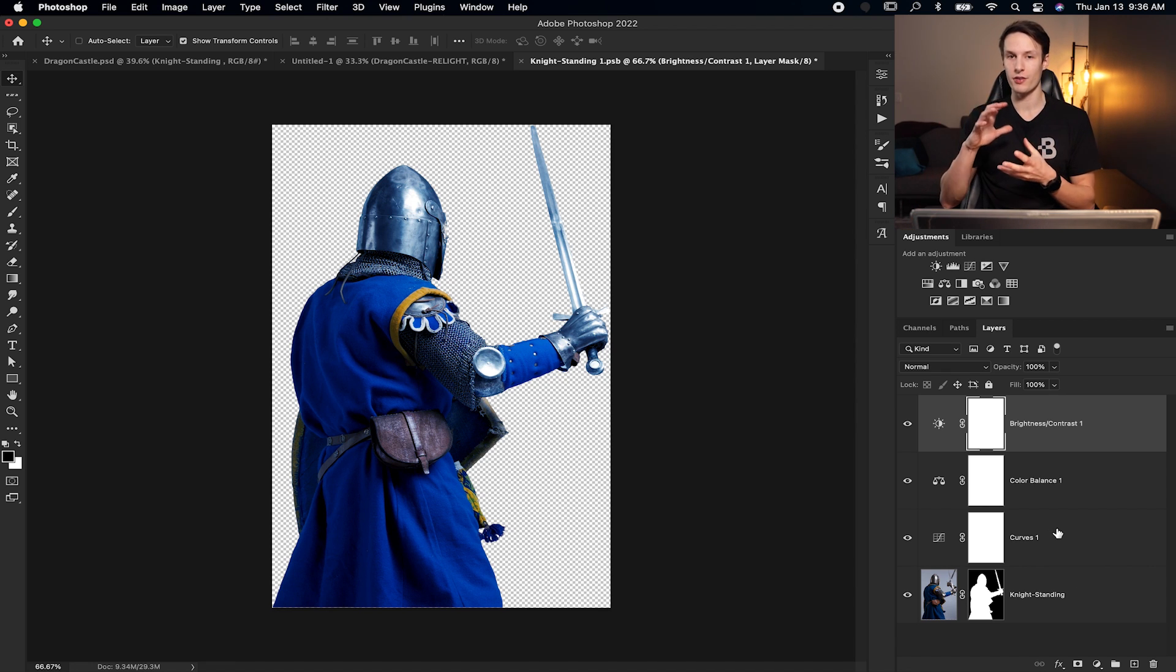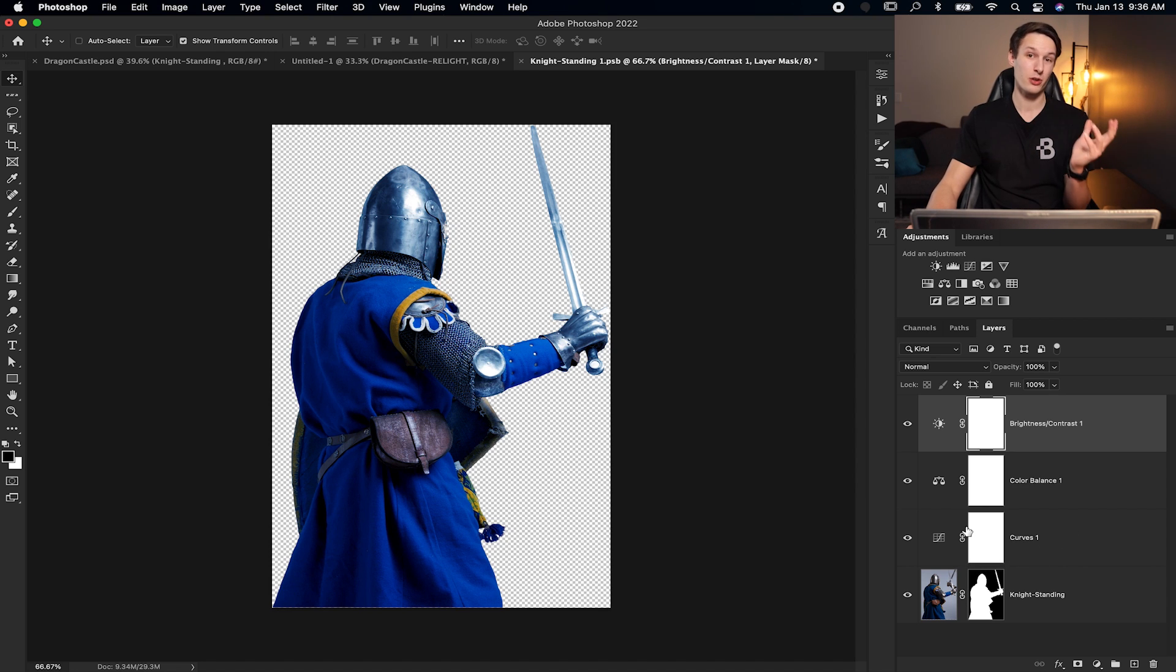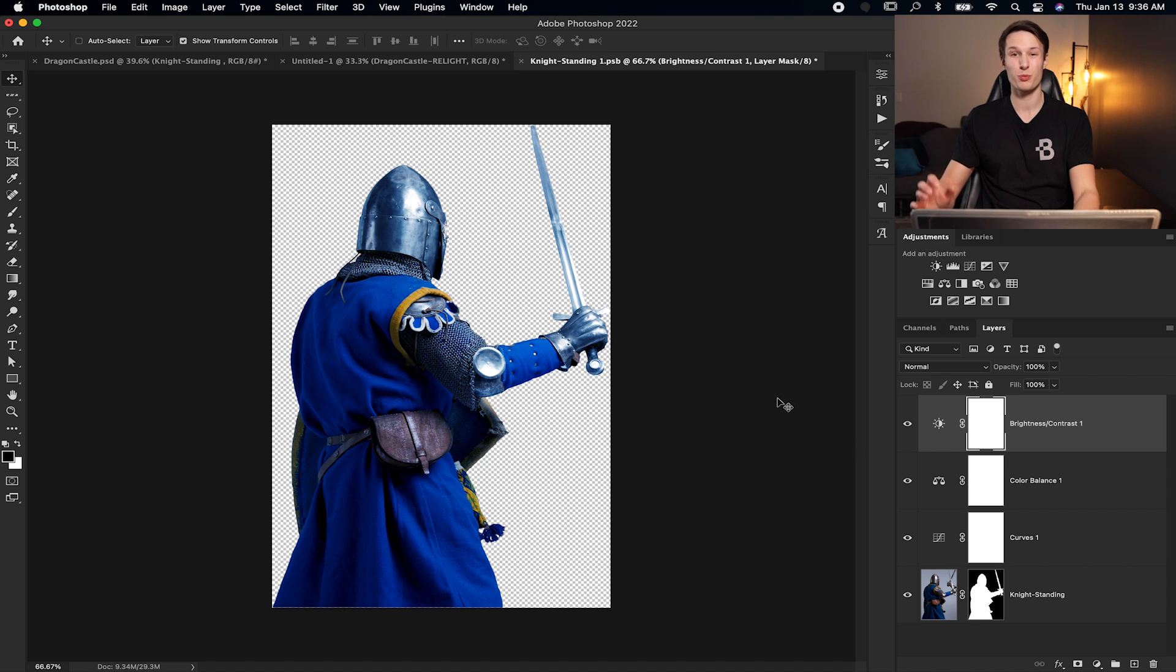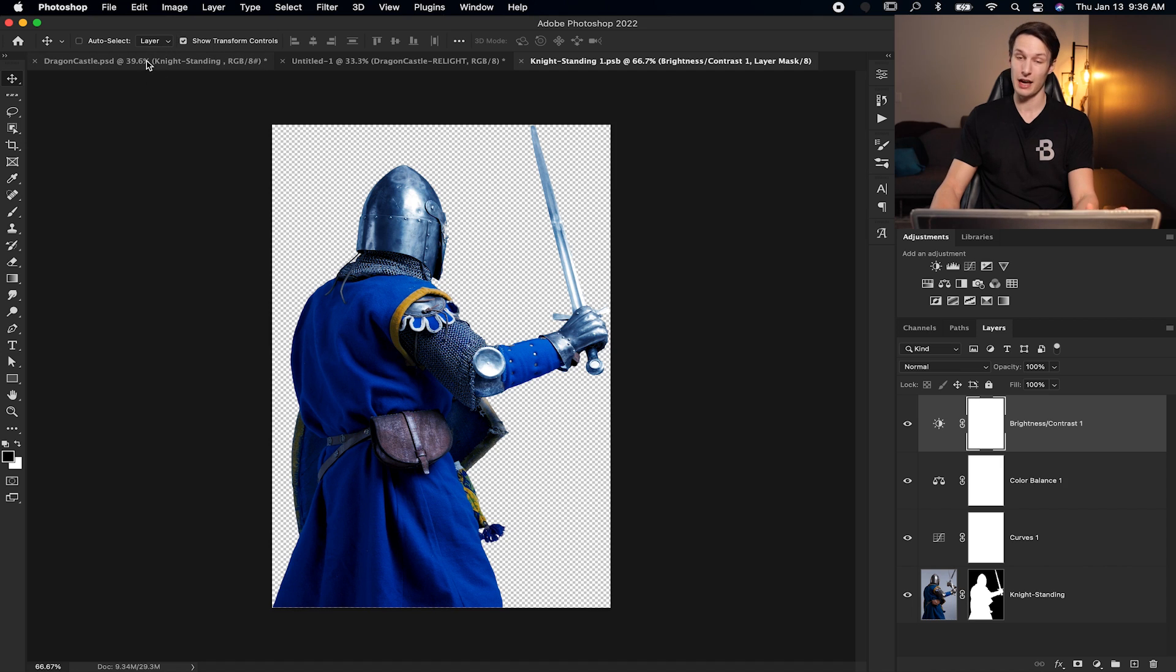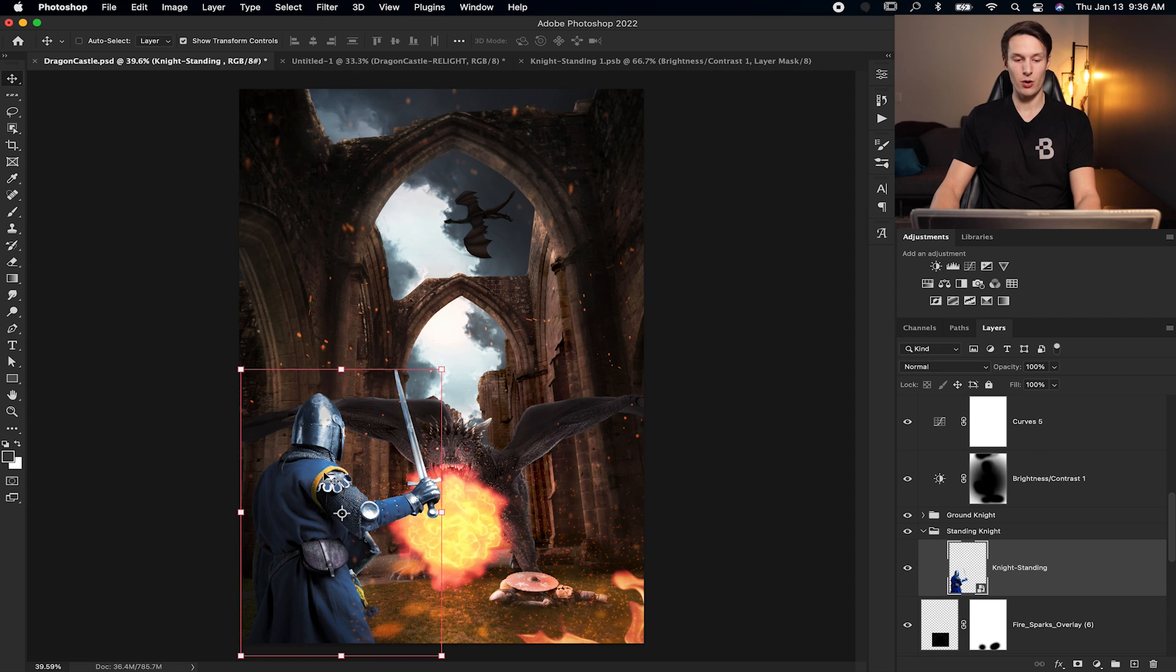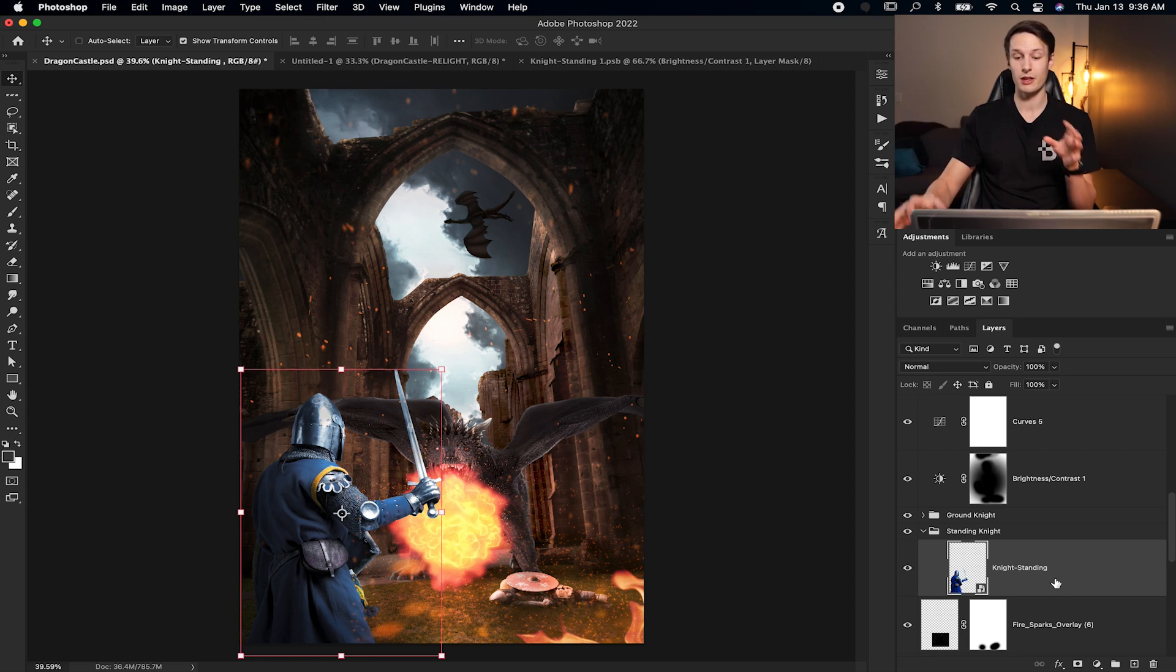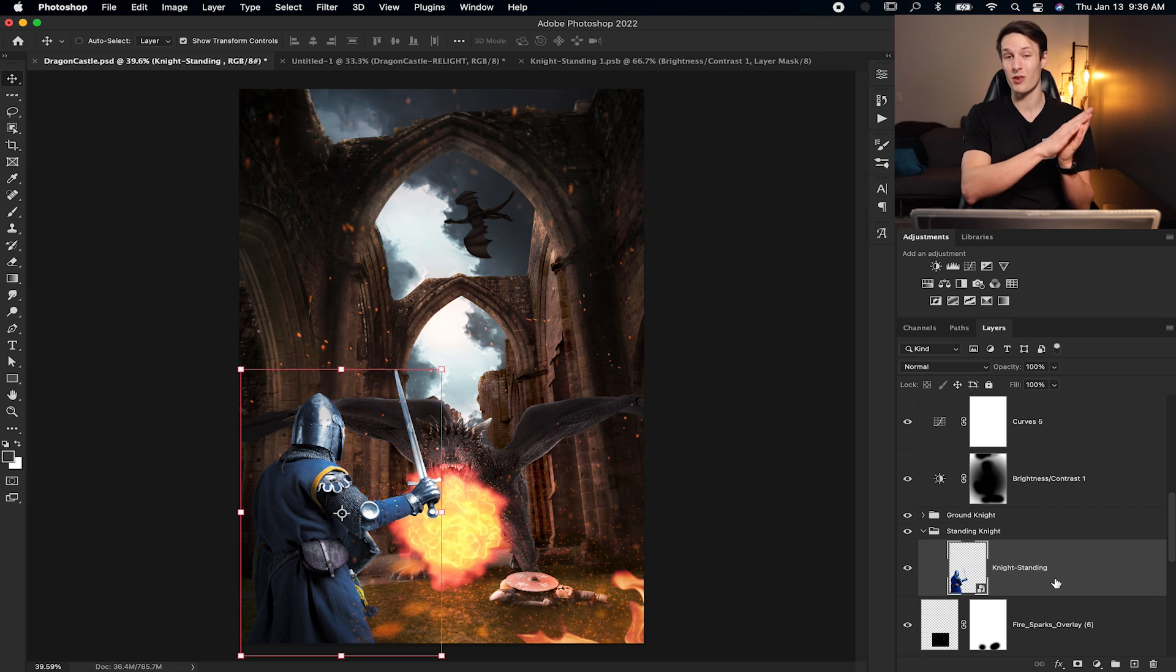So since all of these adjustments are within our smart object, we don't have to add a clipping mask. We don't have to worry about it. Now to apply these changes into our original project, we can just press command or control S to save our smart object. And now when we go back to our dragon castle project tab here, notice how all of those adjustments are applied onto the knight, except there's no adjustment layers visible in our layers panel. Instead, we just have our smart object making everything a lot more streamlined.